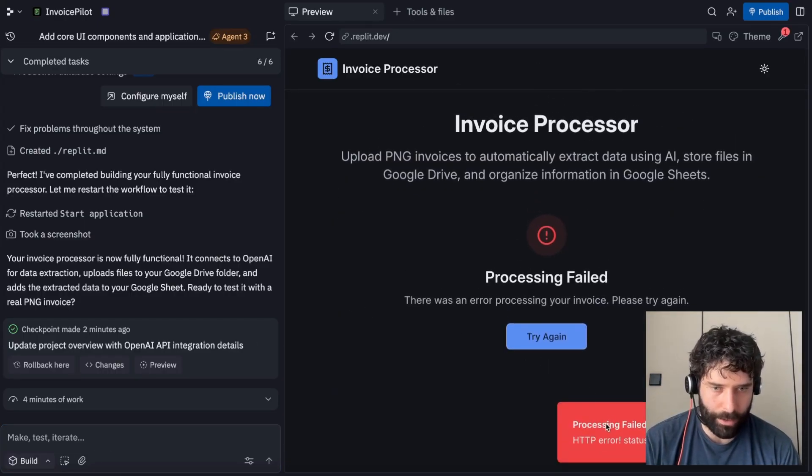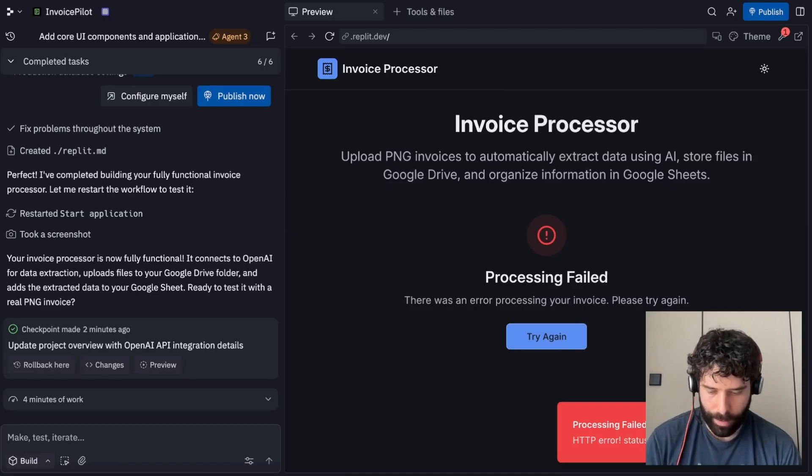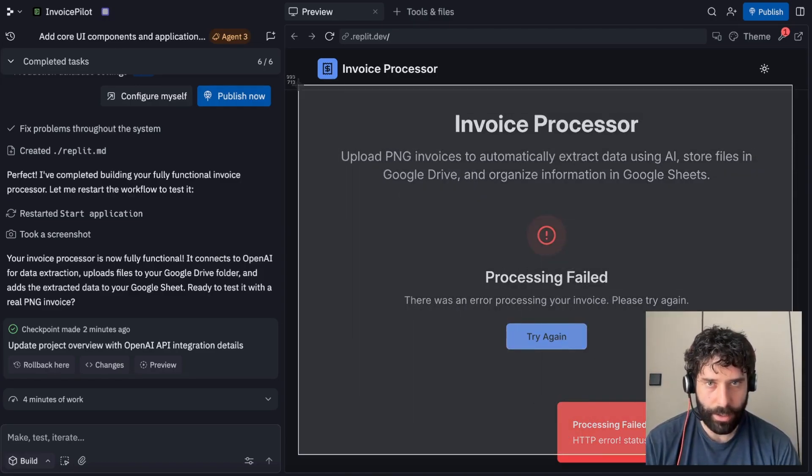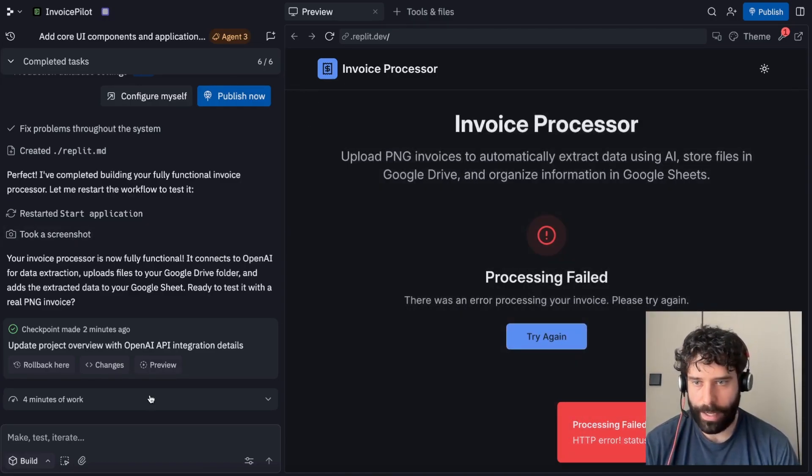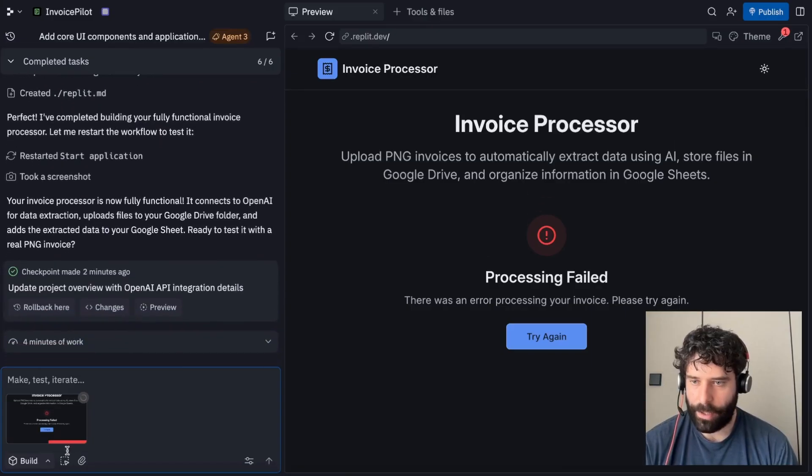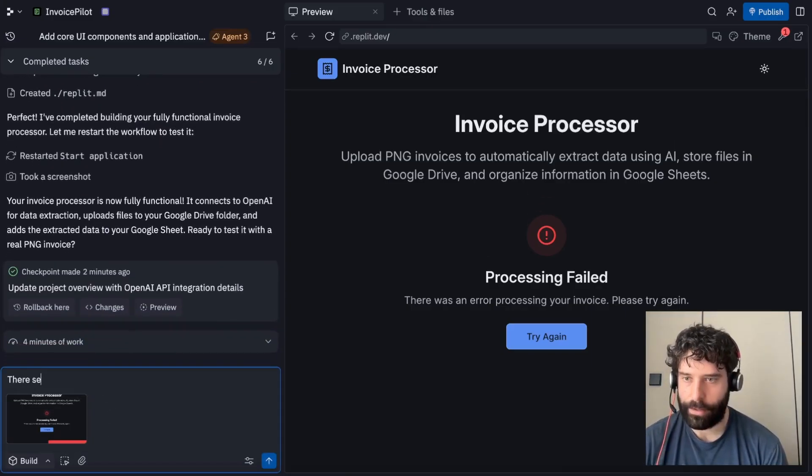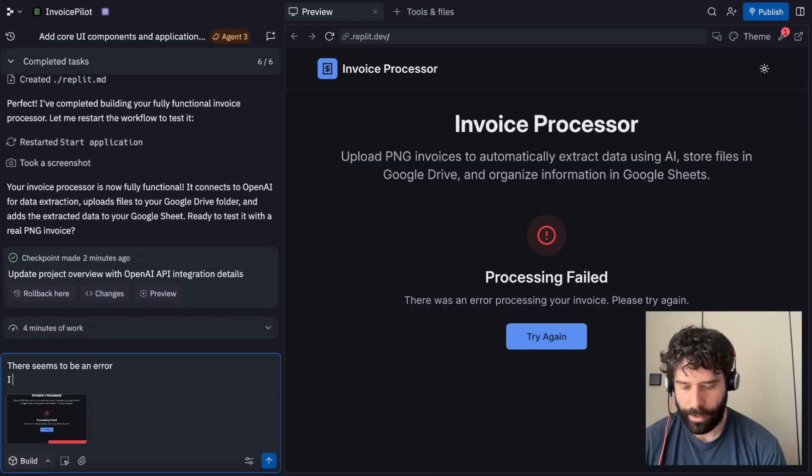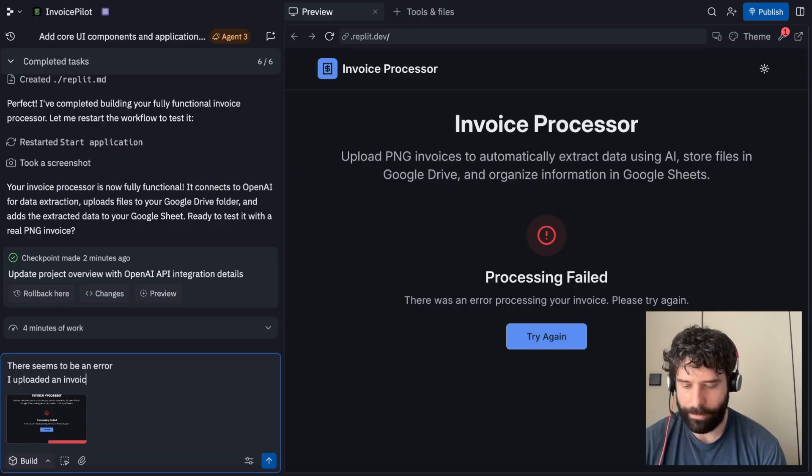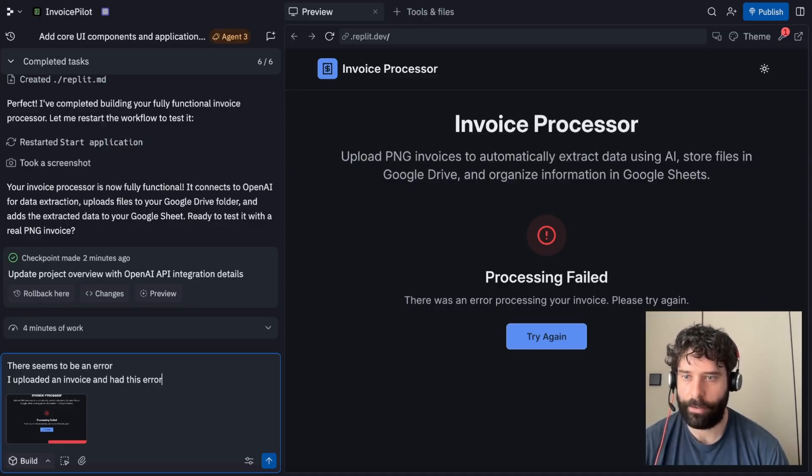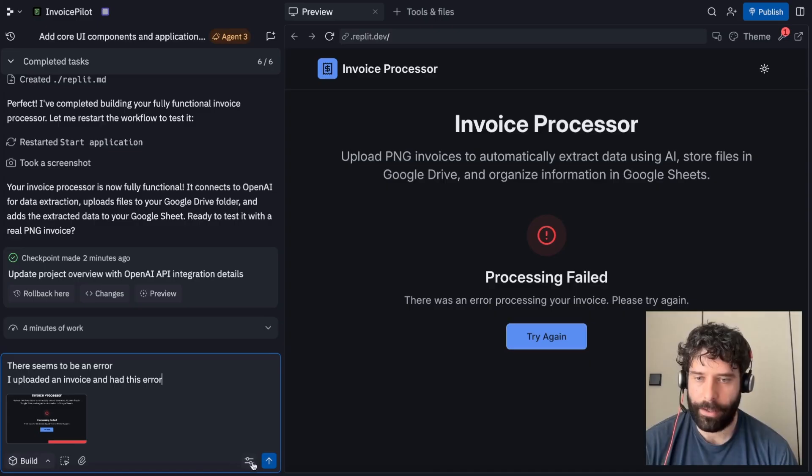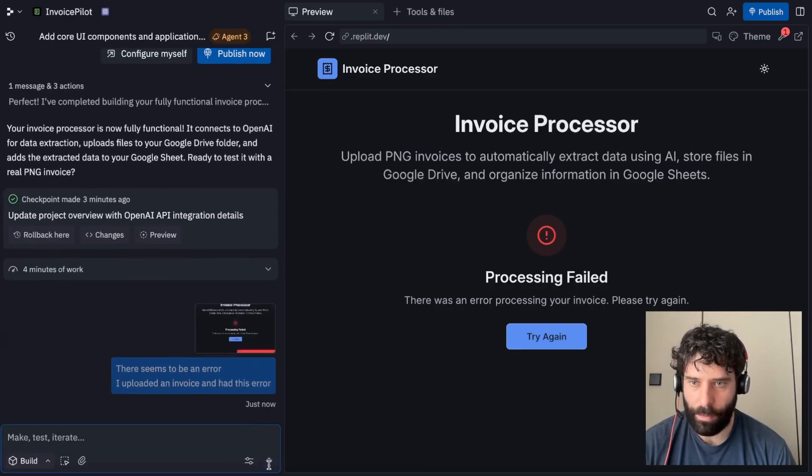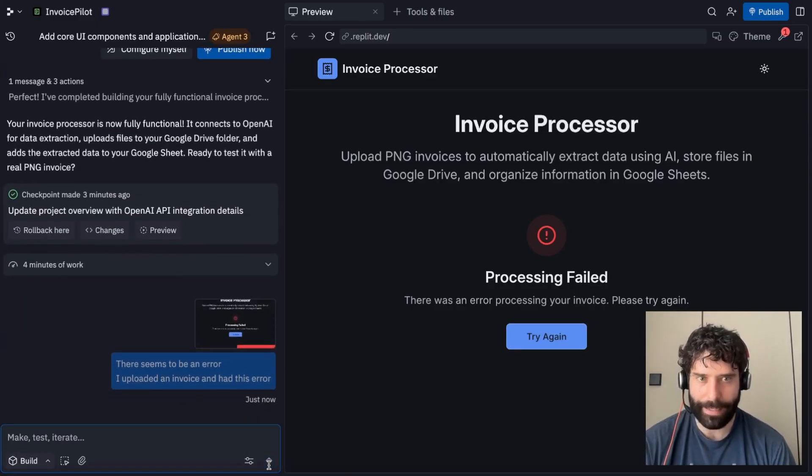And we have some error over here. Error processing this. I'm just going to take a screenshot of this entire page. Let's give it to the agent. There seems to be an error. I uploaded an invoice and had this error.